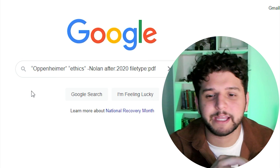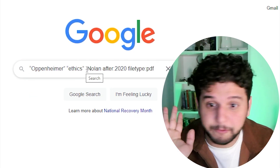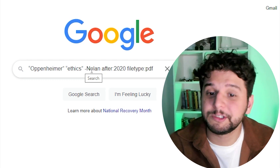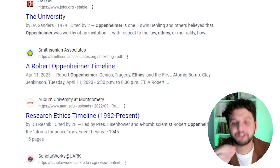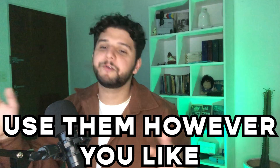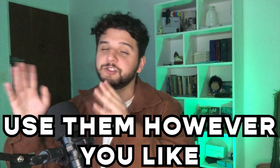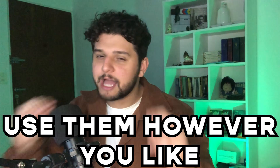Let's get to example number two. Similarly, we want something about Oppenheimer's ethics, that does not mention Christopher Nolan, was posted after 2020, and has to be a PDF. Google gives us results that match all those search filters. You can use these operators however you like — mix them, use one, two, three — I recommend three or four for really accurate results.